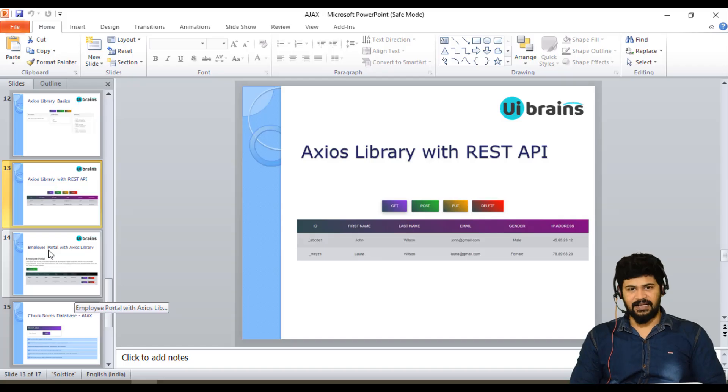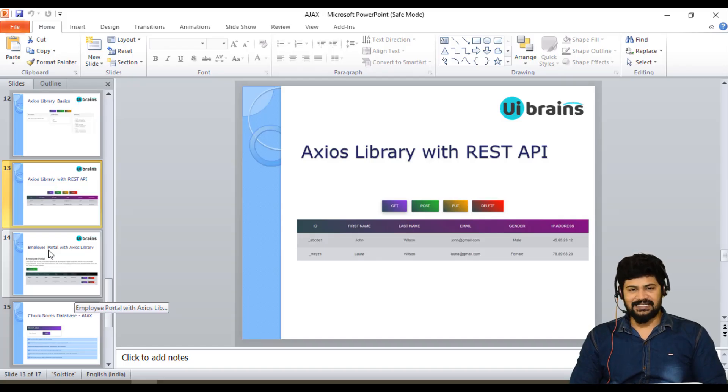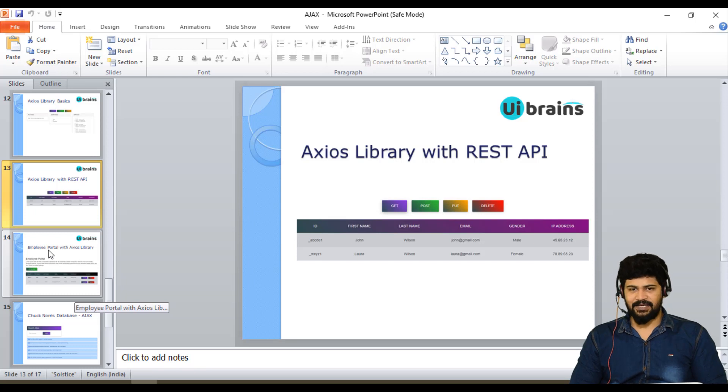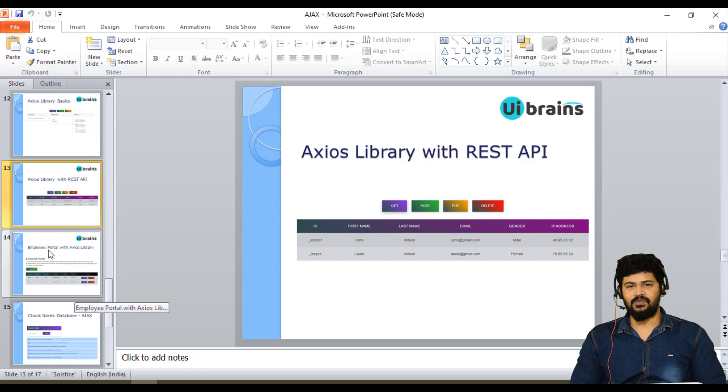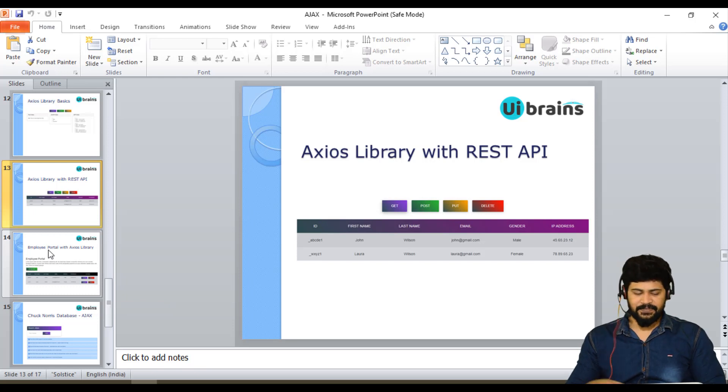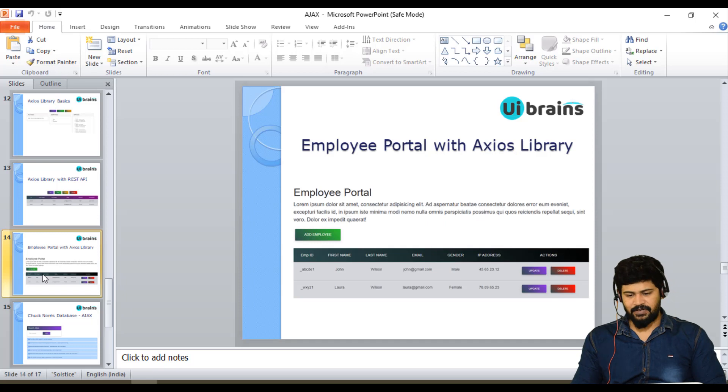Hello everyone, welcome back. This is Nabeen from UiBrains. Last class we discussed REST API how to make using Axios library. In this example, a more detailed example of the same REST API, we are going to discuss the employee portal.